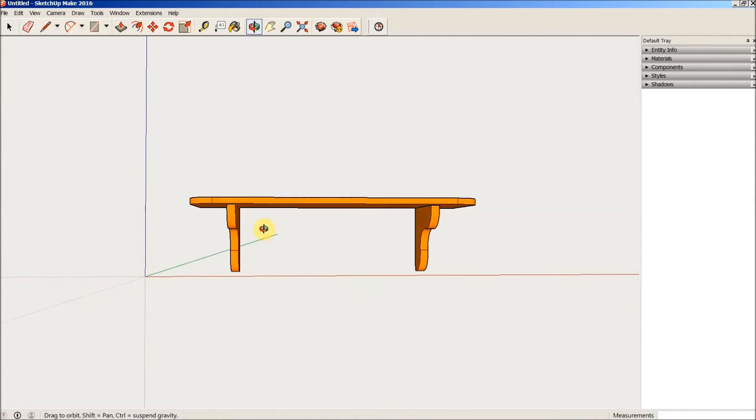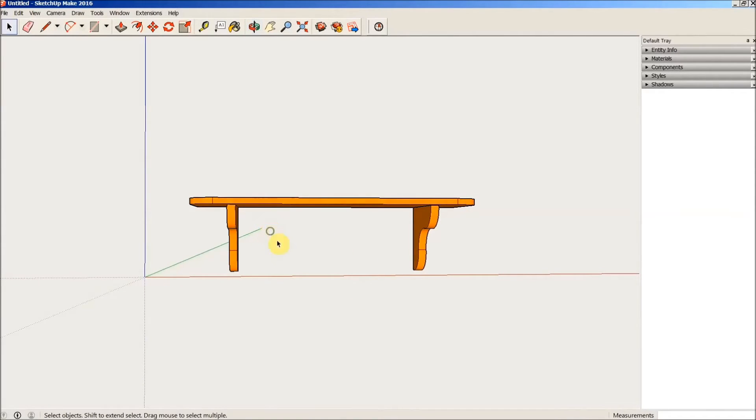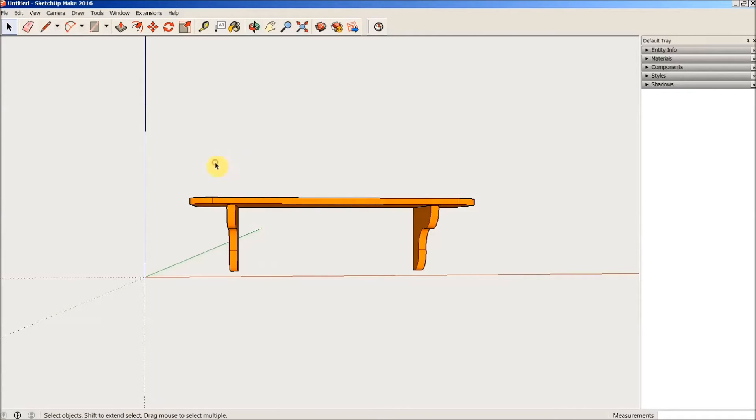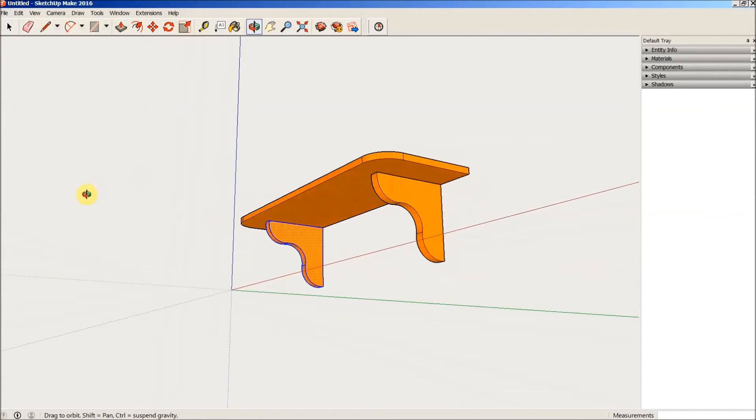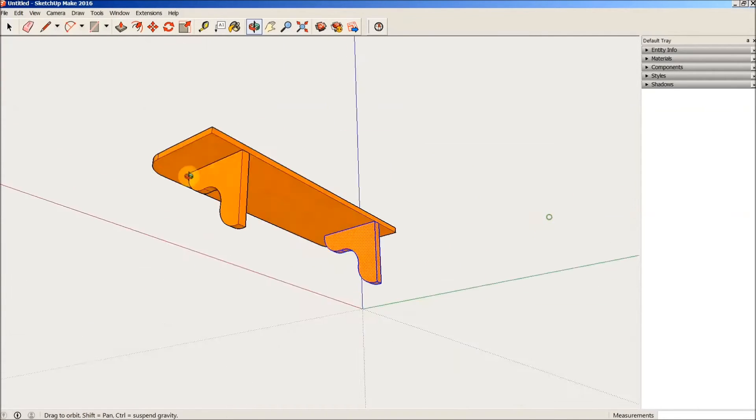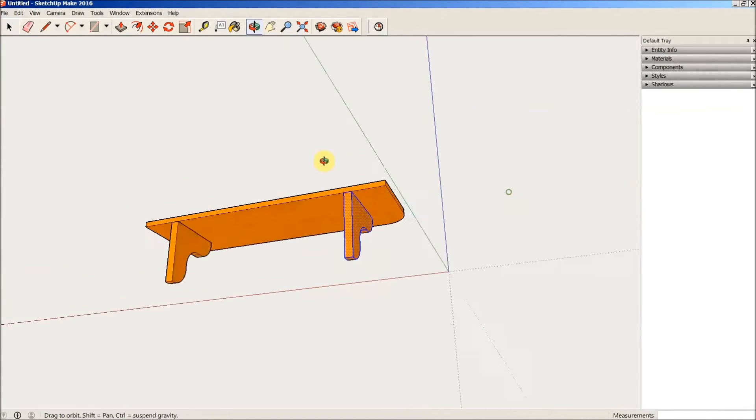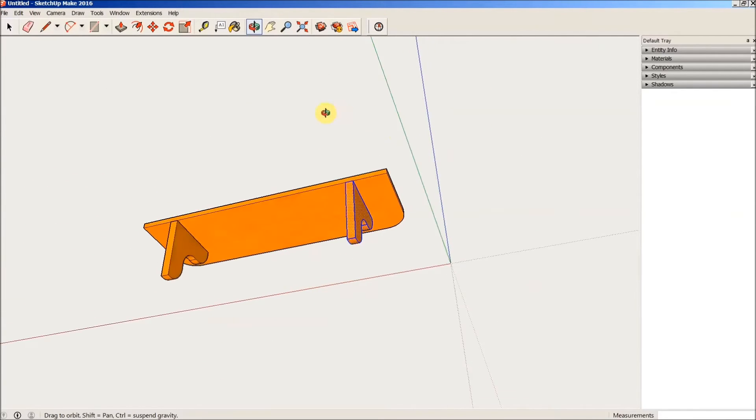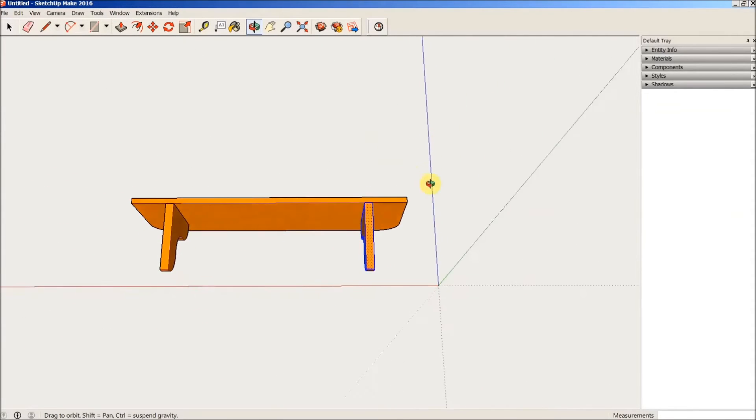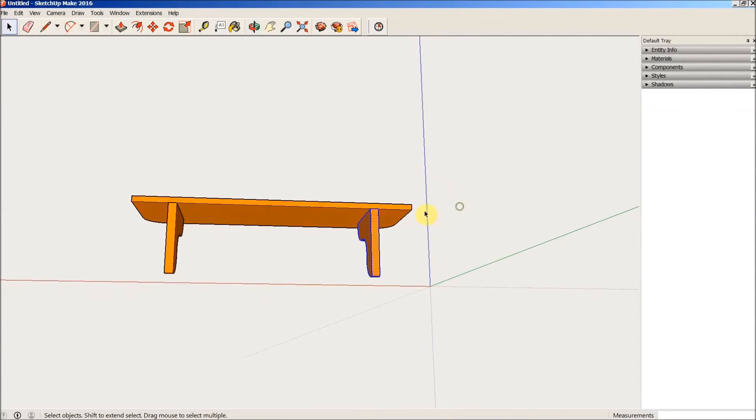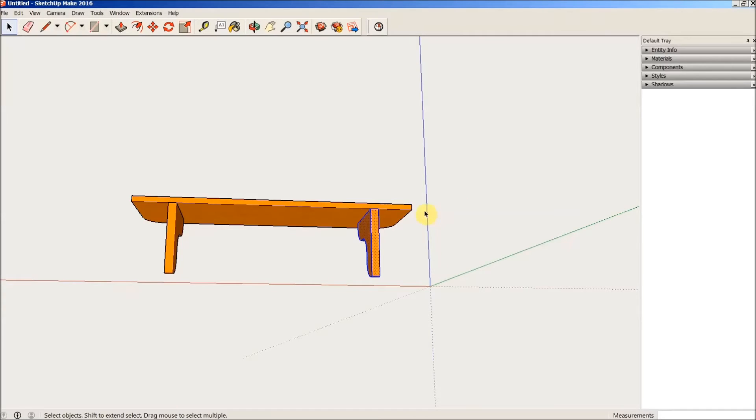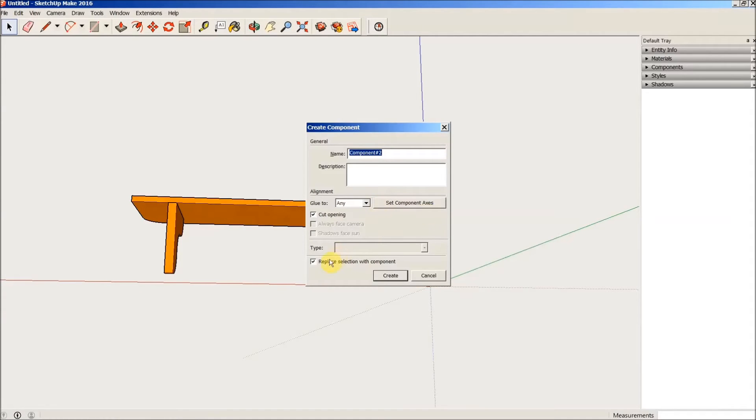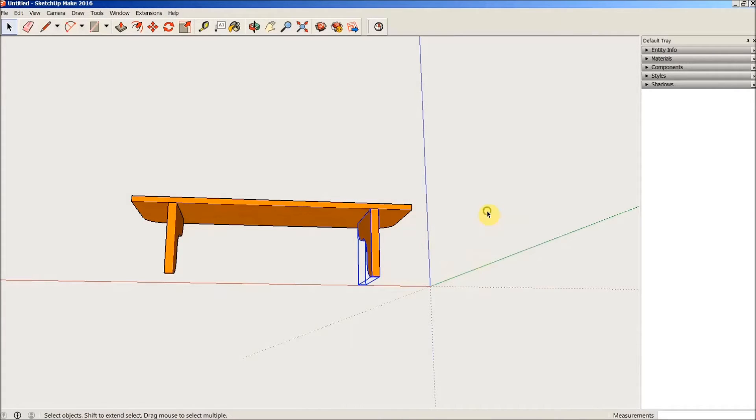Now we're going to do the same thing over here on the left side. Again, above and to the left, dragging down below. Orbit around to make sure I've got it all and nothing else. It appears to be the case. So I'll type G. Check marks in place. Create.